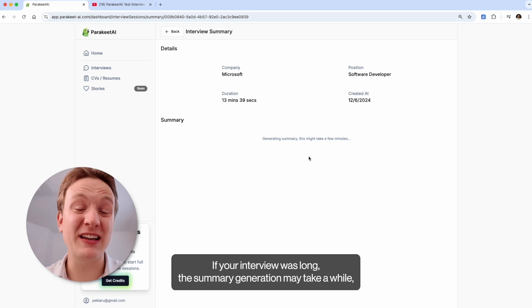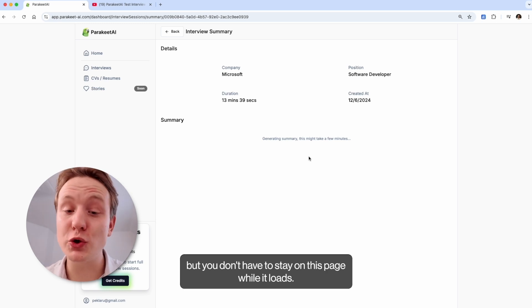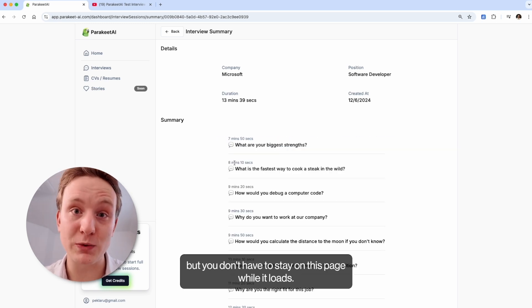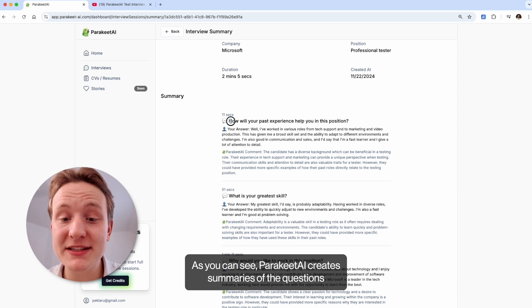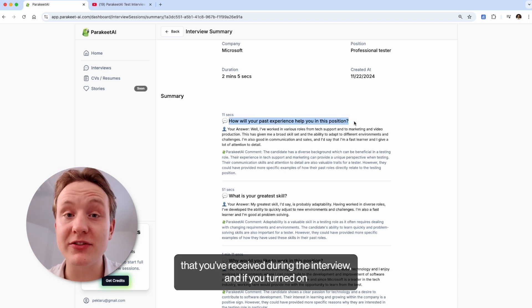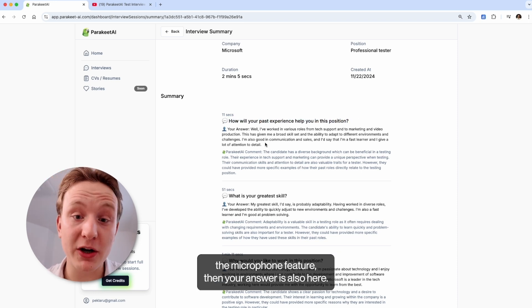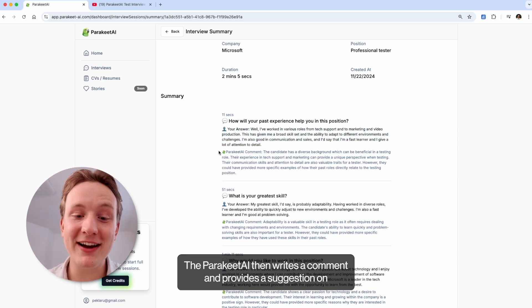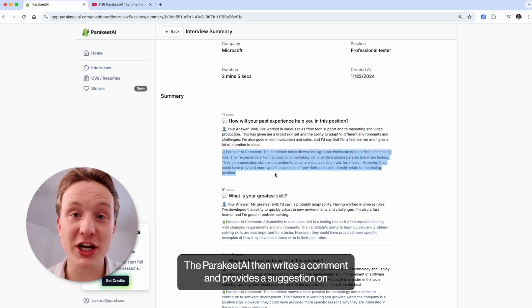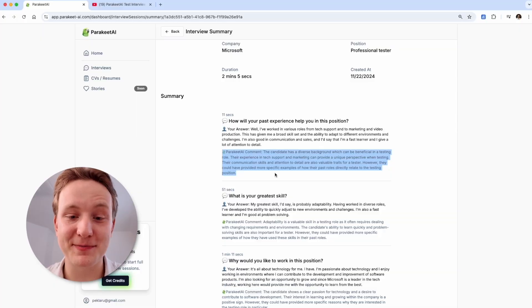As you can see, Parakeet AI creates summaries of the questions that you've received during the interview. And if you turned on the microphone feature, then your answer is also here. The Parakeet AI then writes a comment and provides a suggestion on how you could improve your answer.